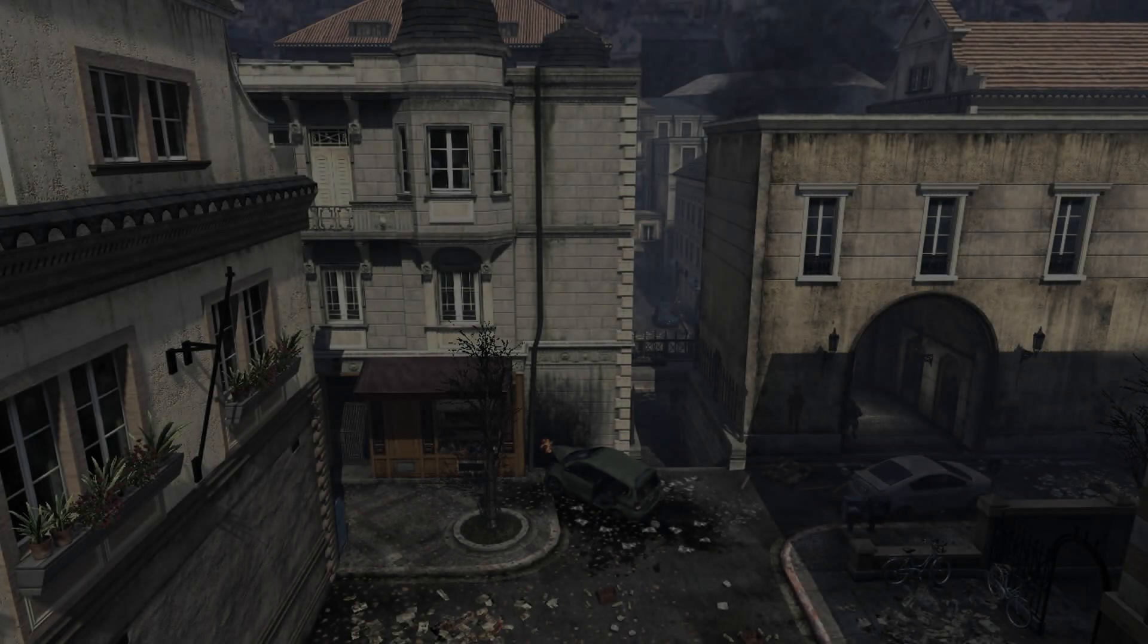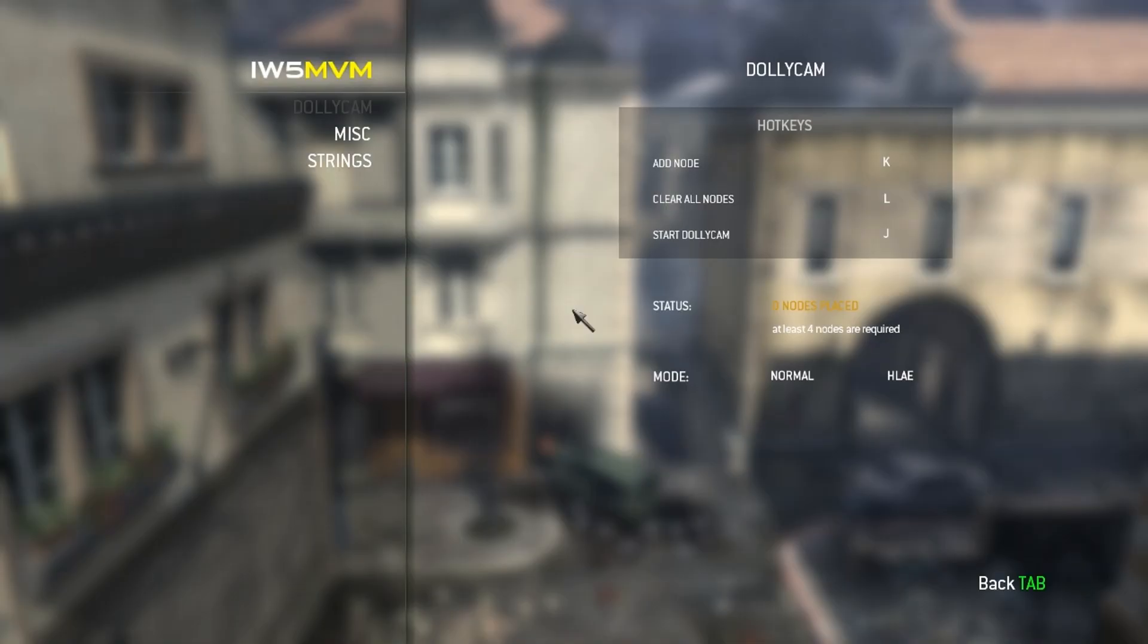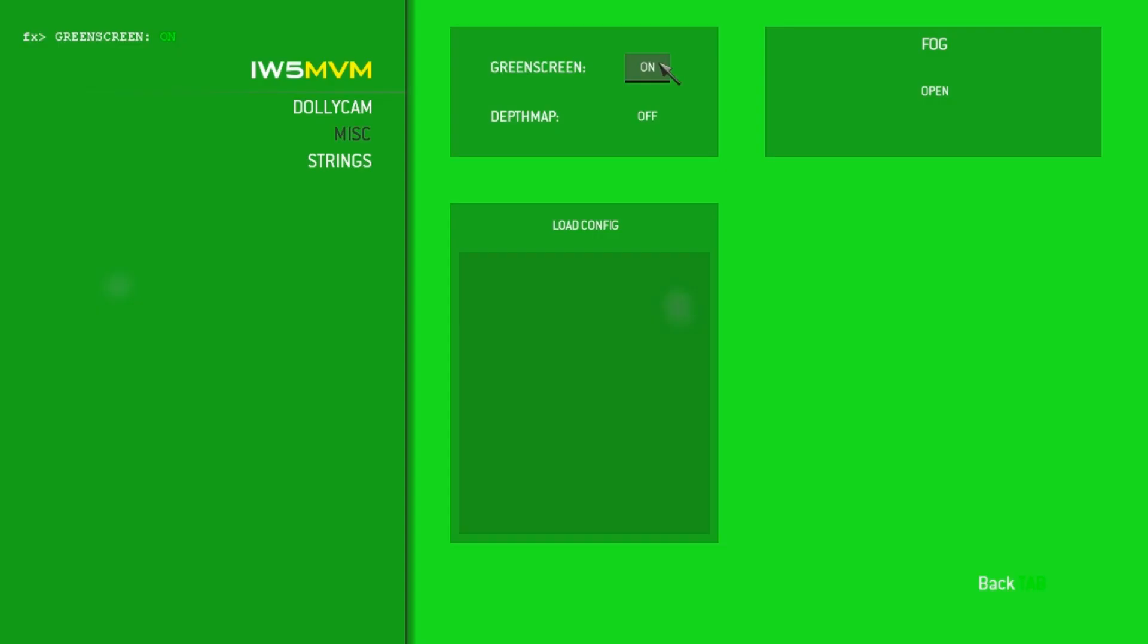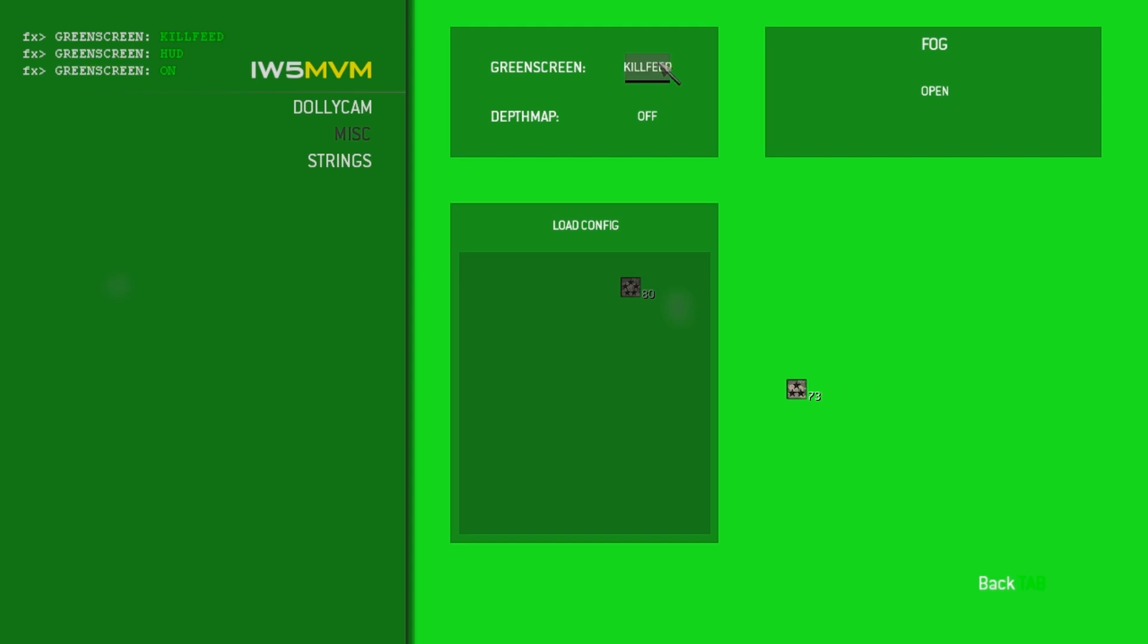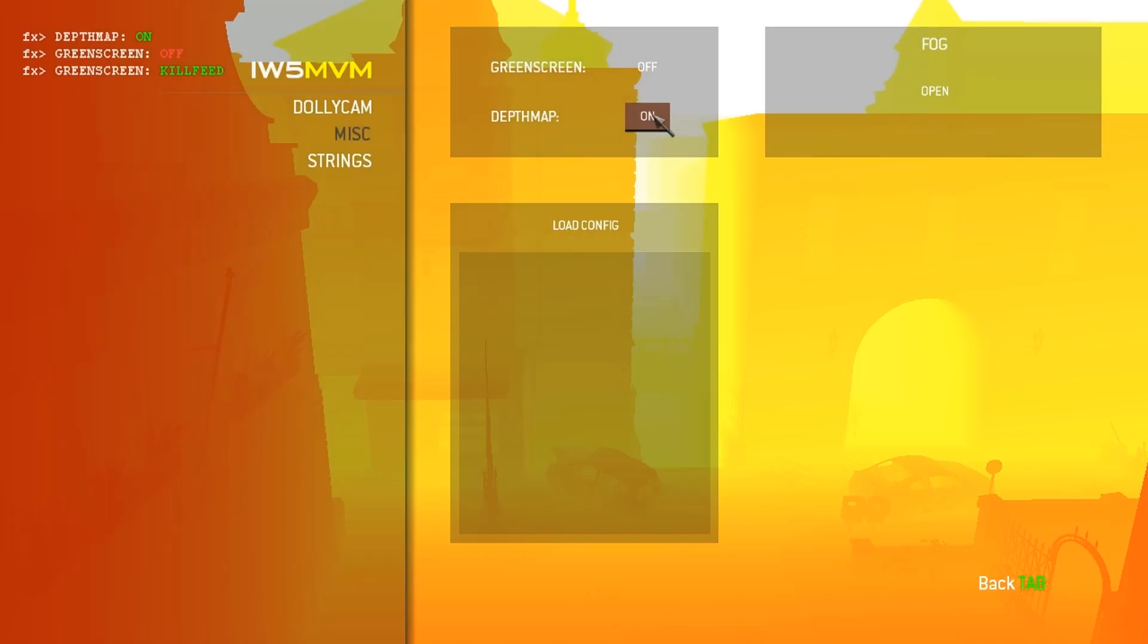When taking a look at the available tabs in the IW5 moviemaking menu, you see a tab entitled MISC. This tab contains two switches: one for green screen settings and the other one for depth map toggling. You can turn the latter into a grayscale image for use in various video editing programs.